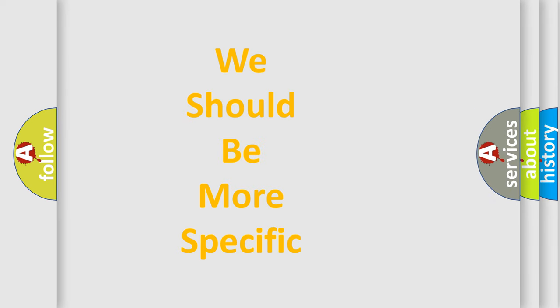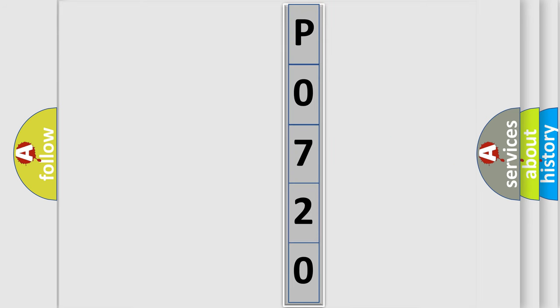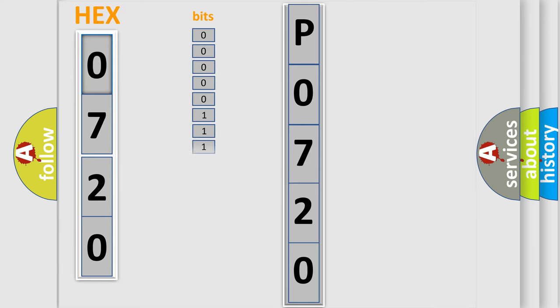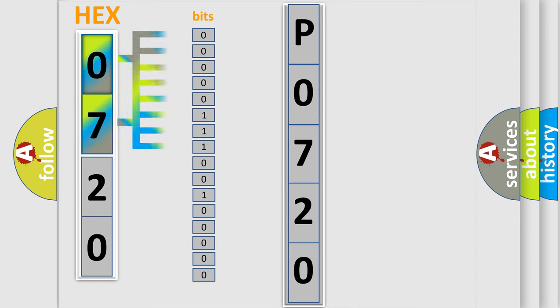The following demonstration will help you look into the world of software for car control units. The error code is split into two bytes consisting of 16 bits. One bit is the basic unit that each computer works with. The bit has two logical states: zero, which is low level, and one, which is high level.